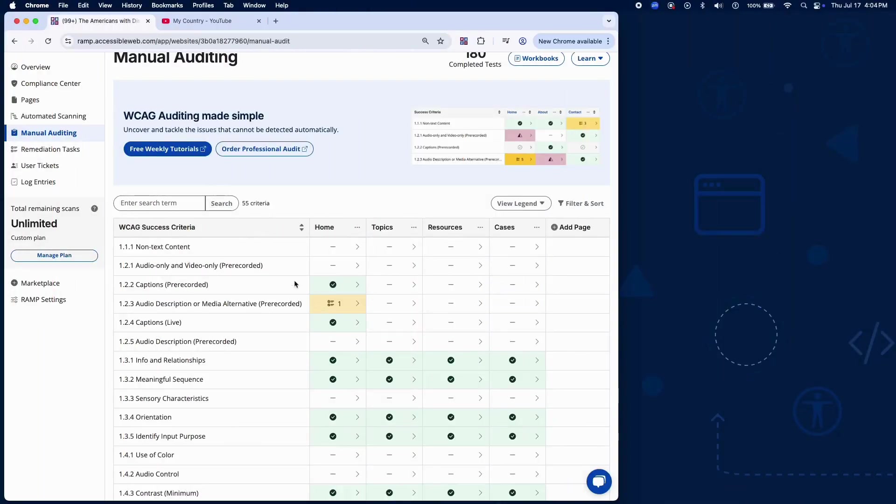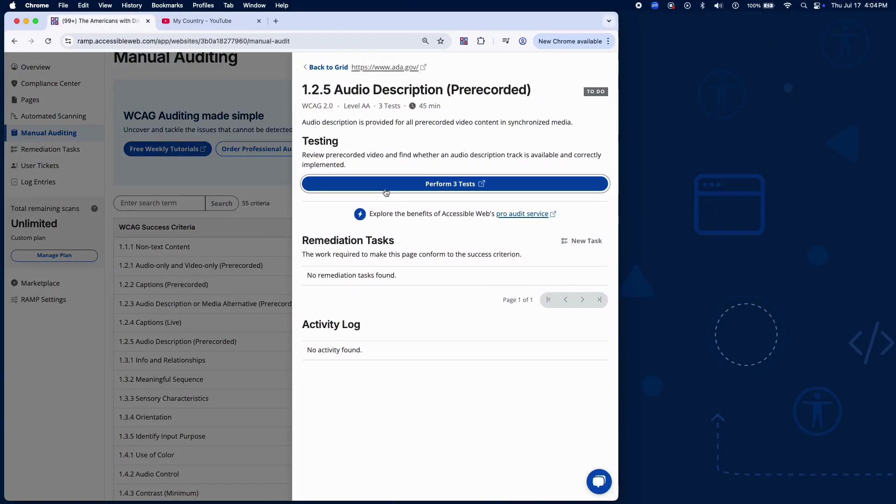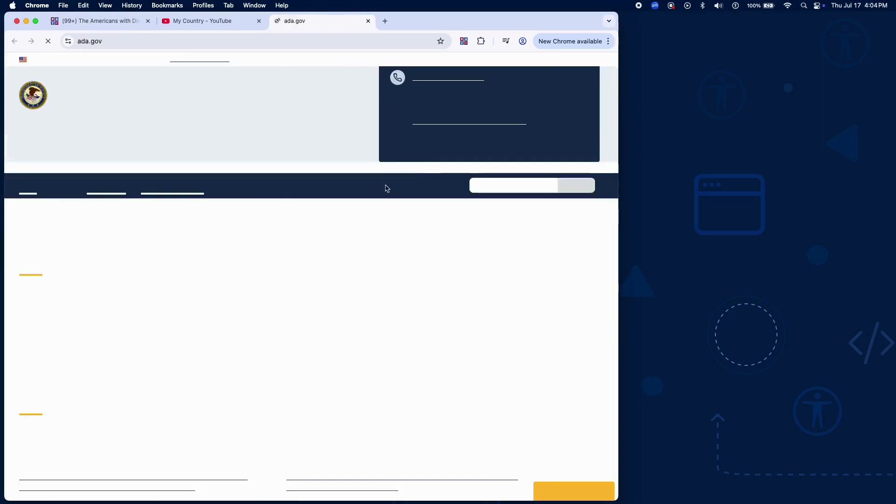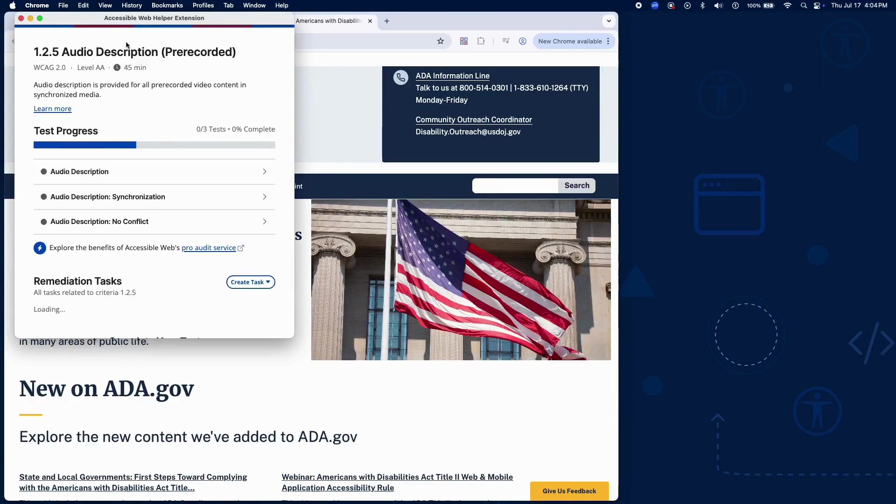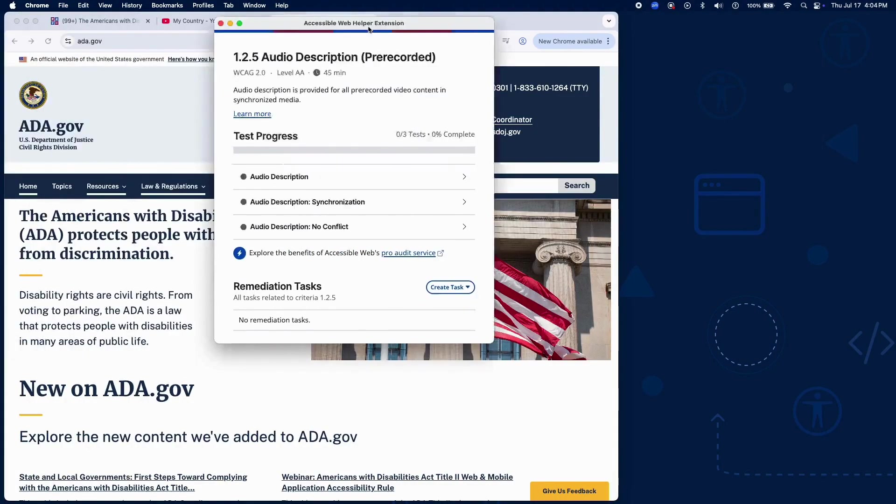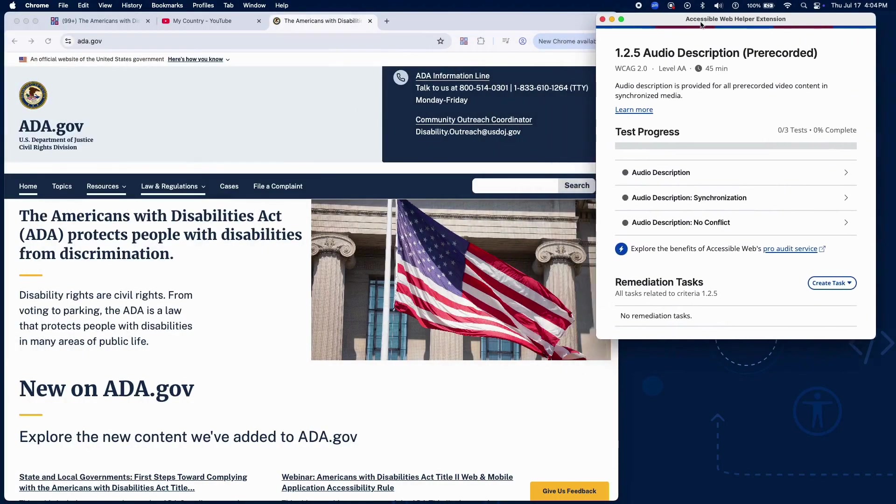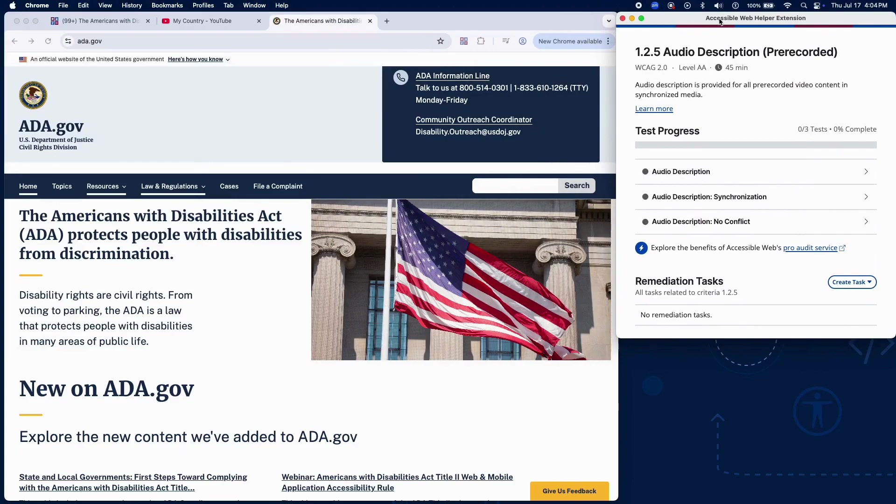Success Criterion 1.2.5 is a WCAG Level AA requirement. It applies to pre-recorded video content where important visual information is not already communicated through the audio.